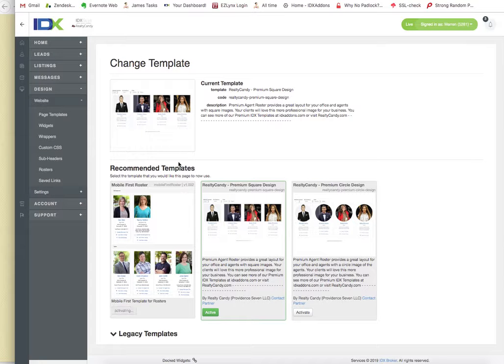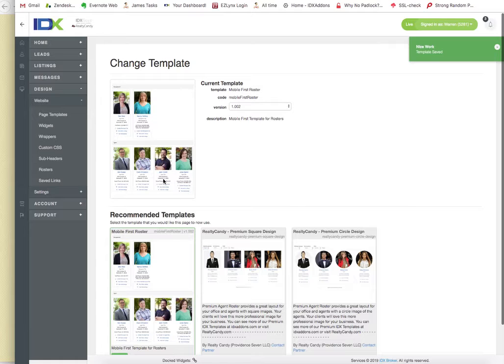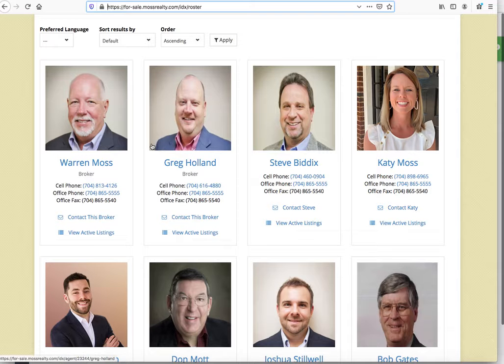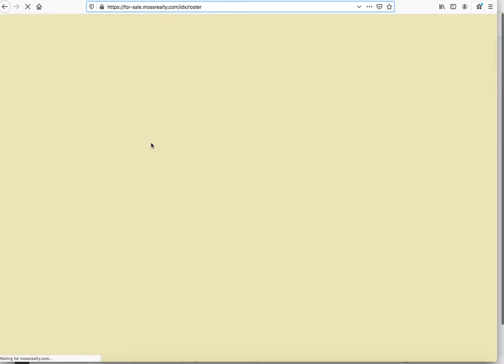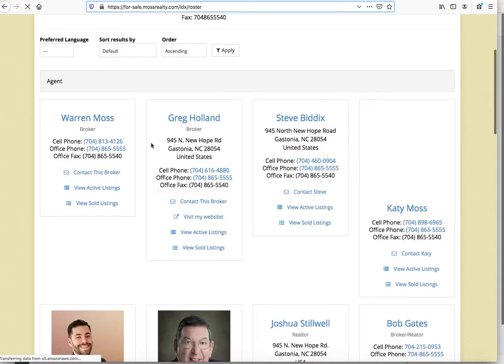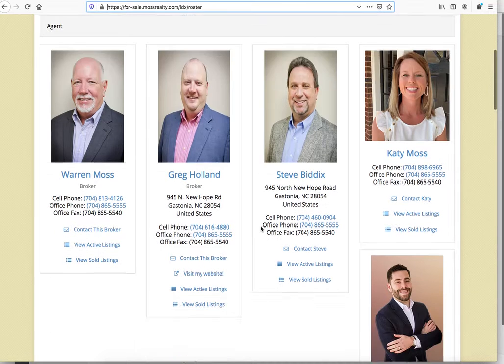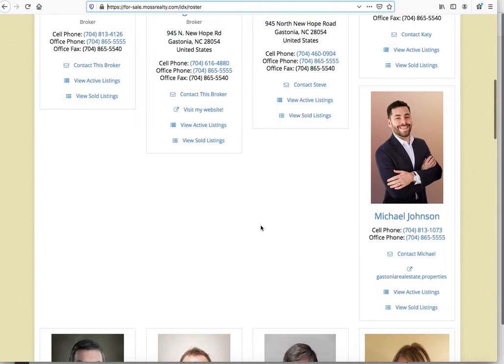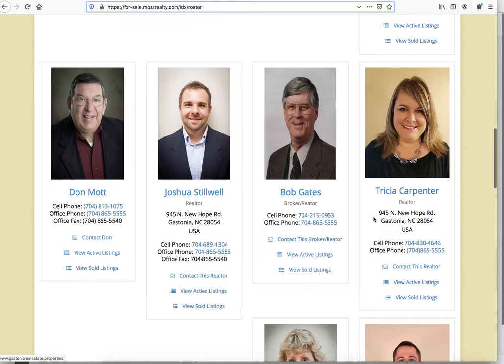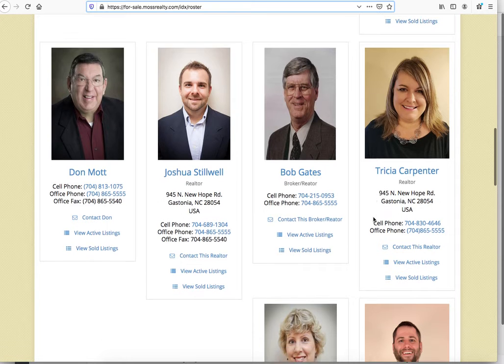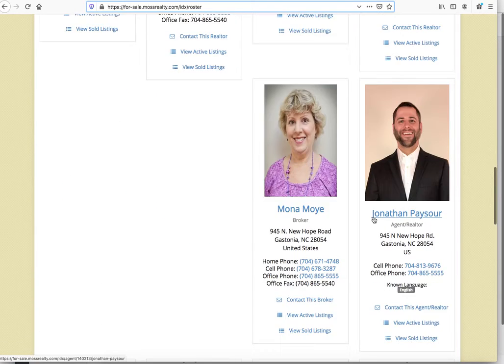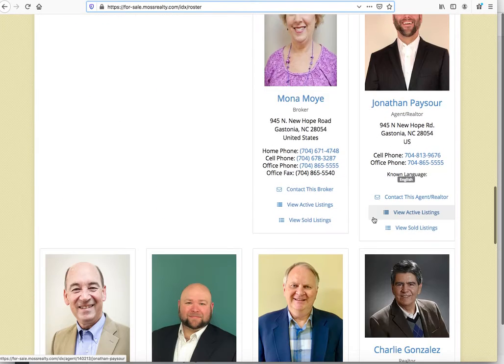I'm going to switch it back to the mobile first. This is kind of the way that comes default. And that's pretty nice but the spacing gets a little funny and maybe has a little too much information for some people.